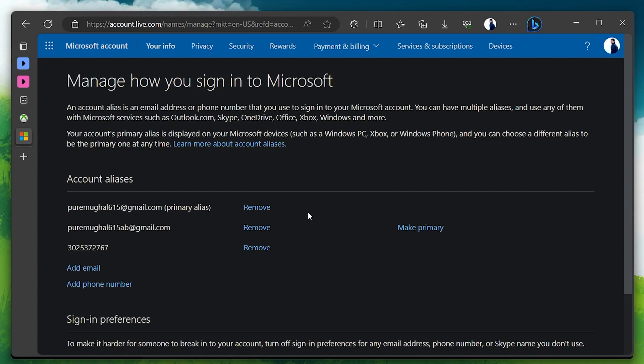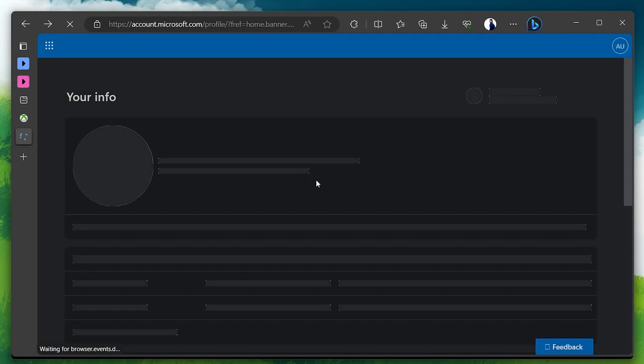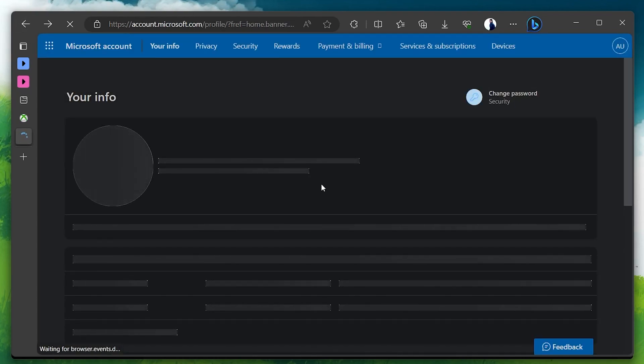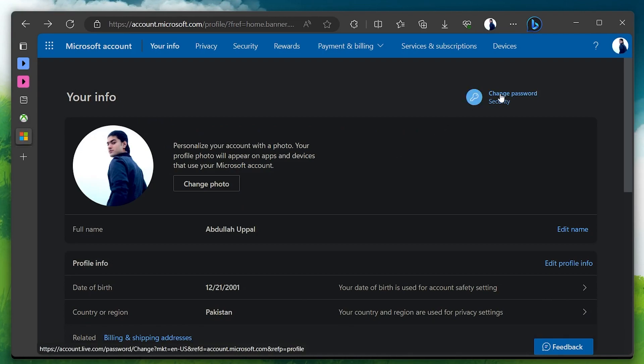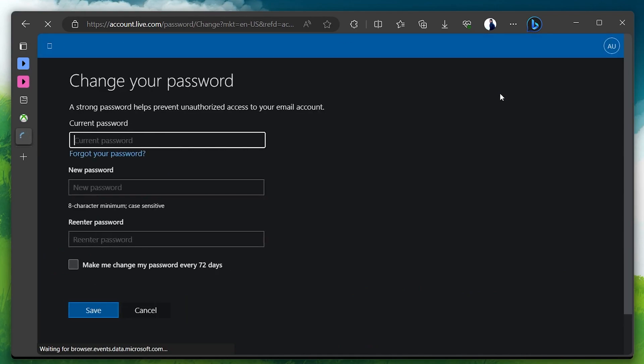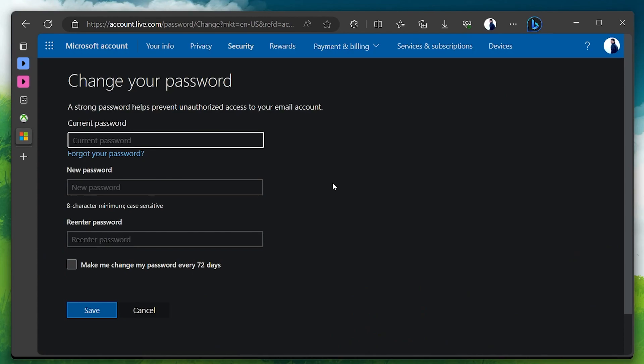To change your password, head back to your profile settings page. Here, in the upper right corner, you can see the Change Password option. Click to open it and enter your current password while also typing in your new password and confirming it. Hit Save and your Xbox account password will be changed.